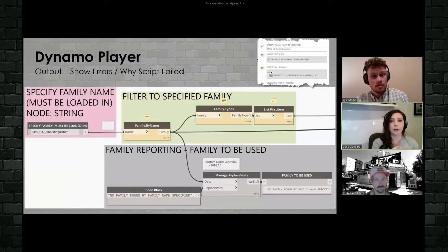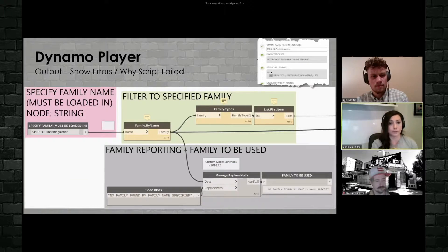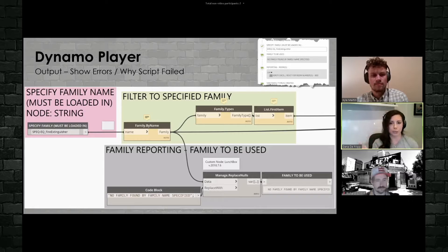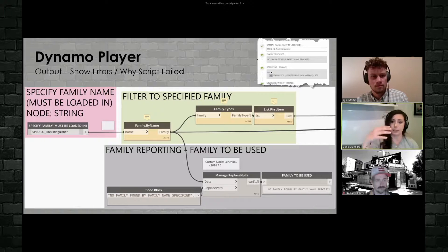As you were saying, I also like to provide information as to why the script failed. So in this specific script here, it's actually reading an Excel file and placing families and updating parameter names. Hugely helpful, especially for some of our lab planning teams and things like that. They get Excel lists from the client with all the specialty equipment they need.